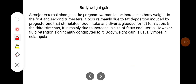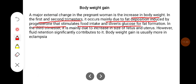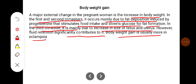A major external change in the pregnant woman is the increase in body weight. In the first and second trimester it occurs mainly due to fat deposition induced by progesterone, which stimulates food intake and diverts glucose for fat formation. In the third trimester it is mainly due to the increase in the size of the fetus and uterus; however, fluid retention significantly contributes to it. Body weight gain is usually more in eclampsia.